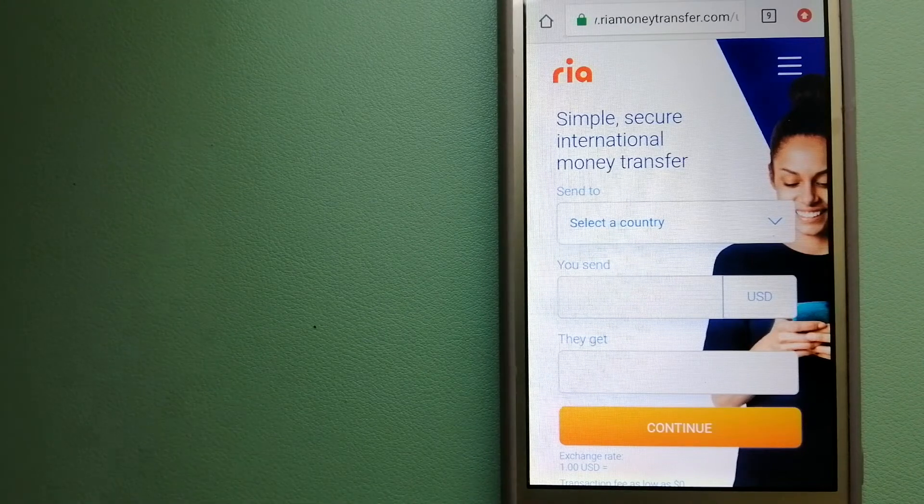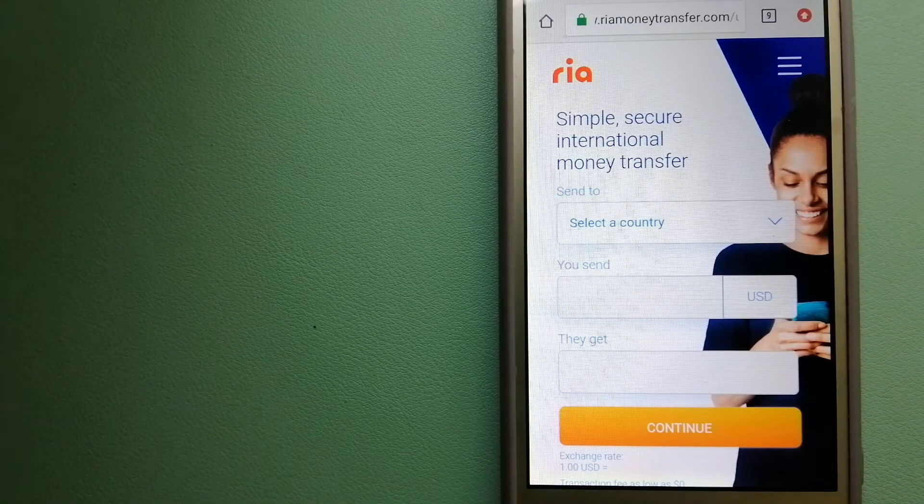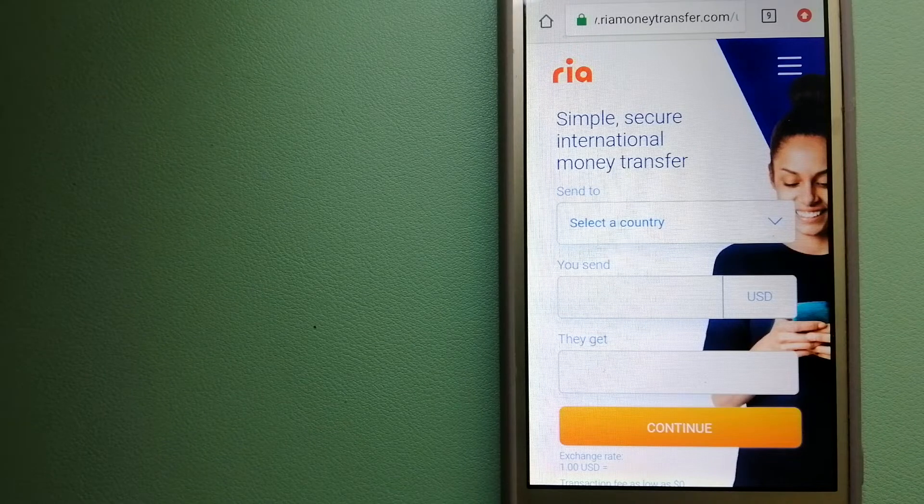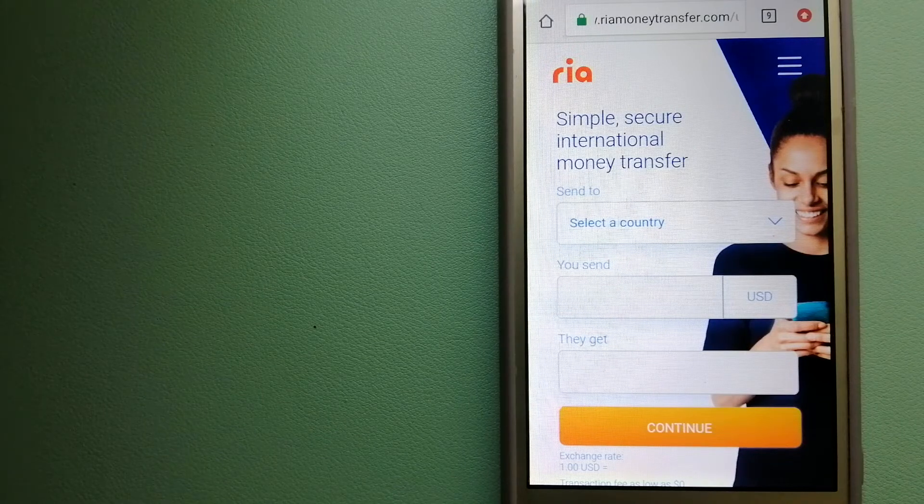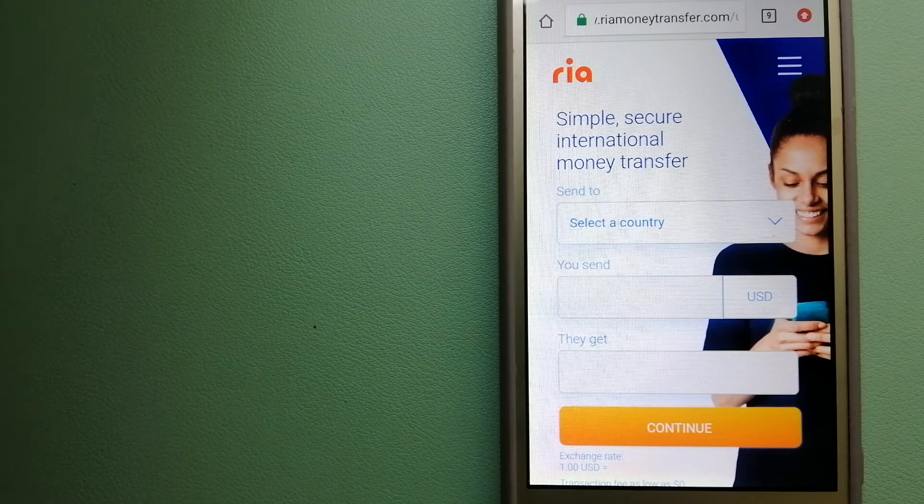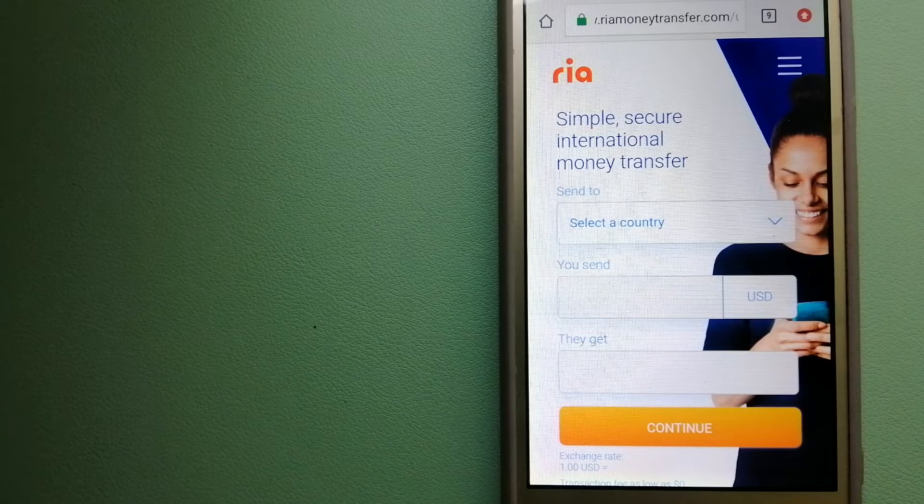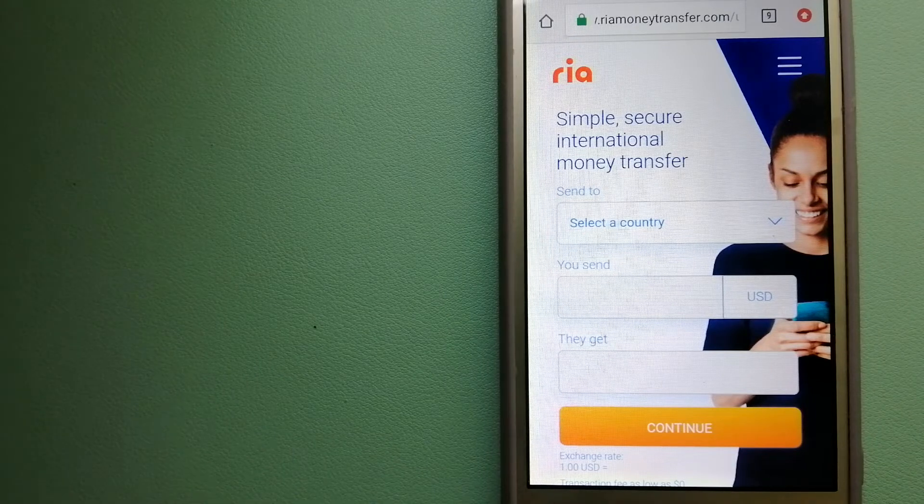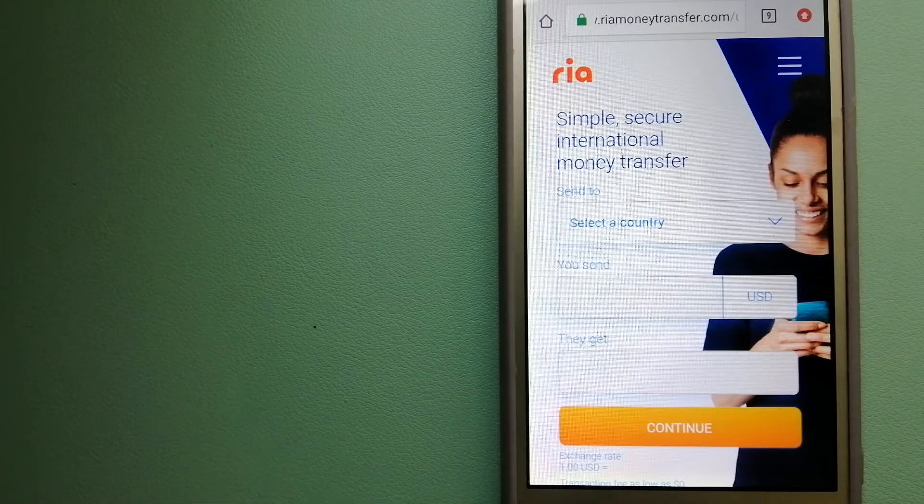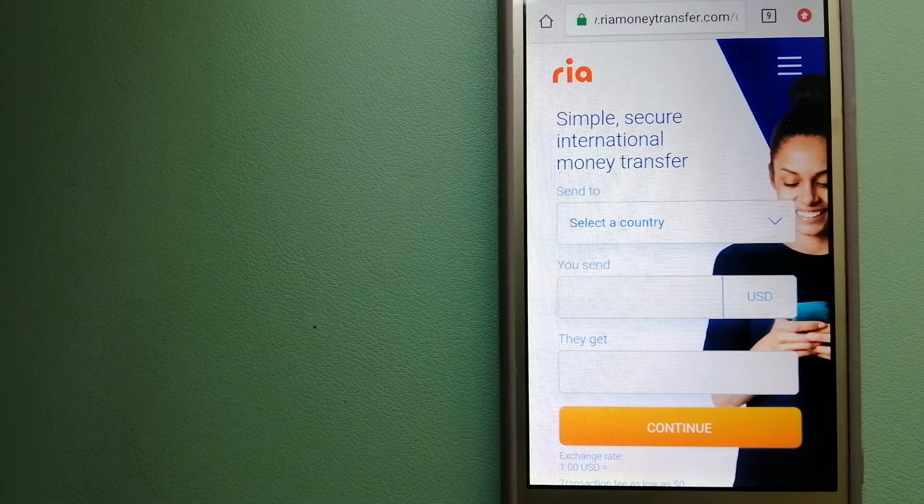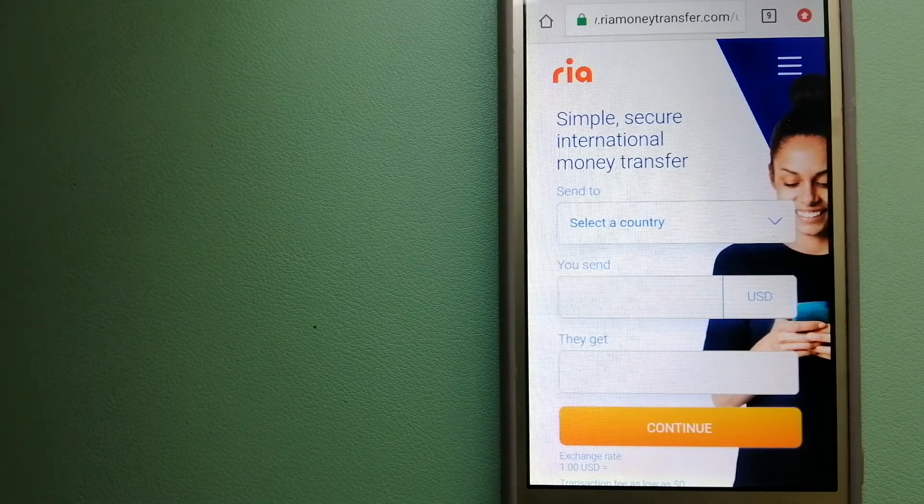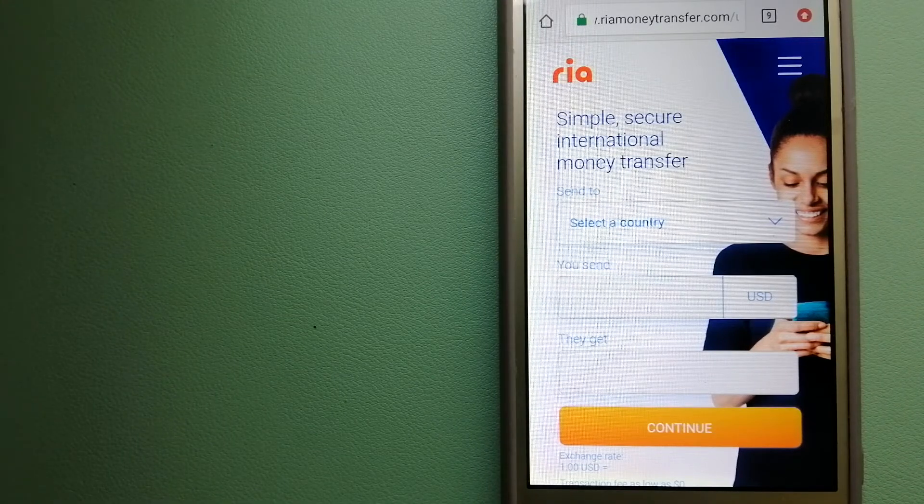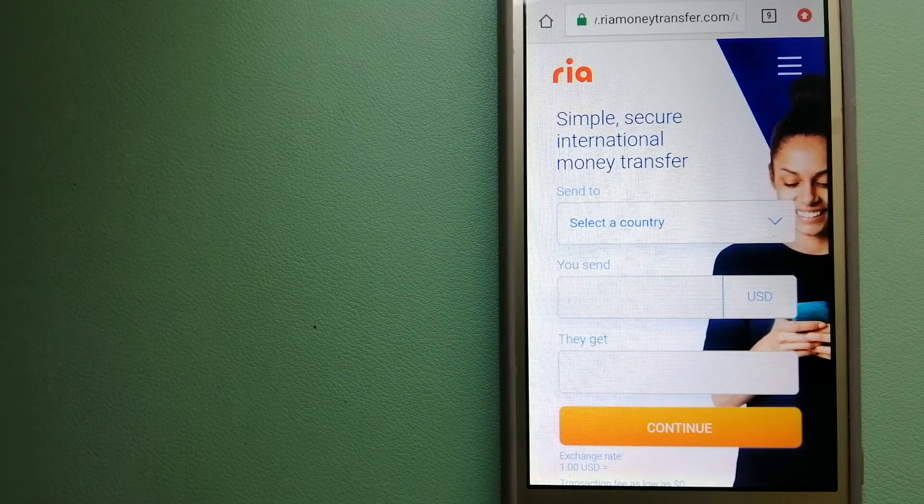The majority of Ria's network is comprised of banks, retailers and small family-run businesses, although the company is also expanding its digital footprint. For more information on Ria Money Transfer, just check the video description.